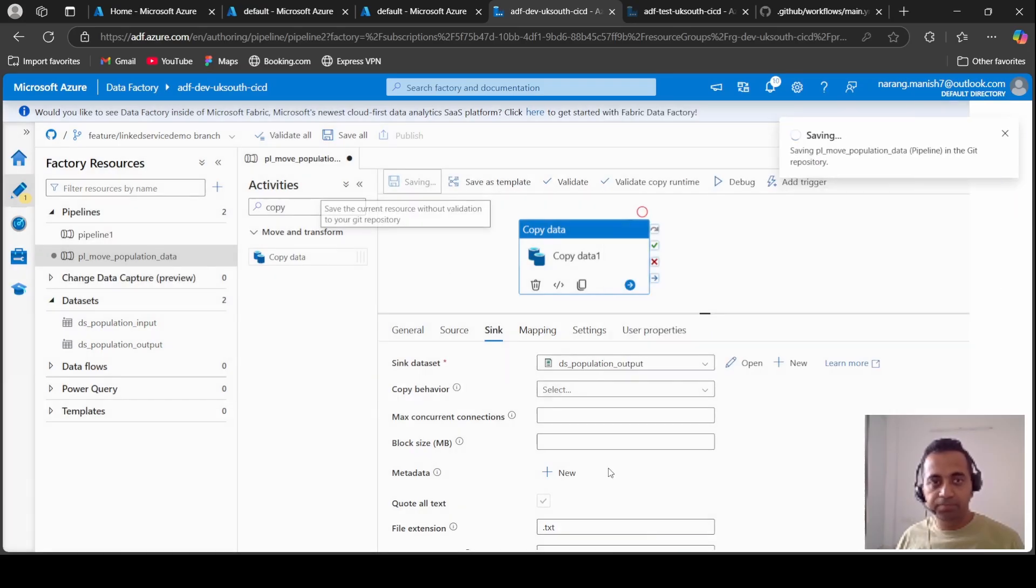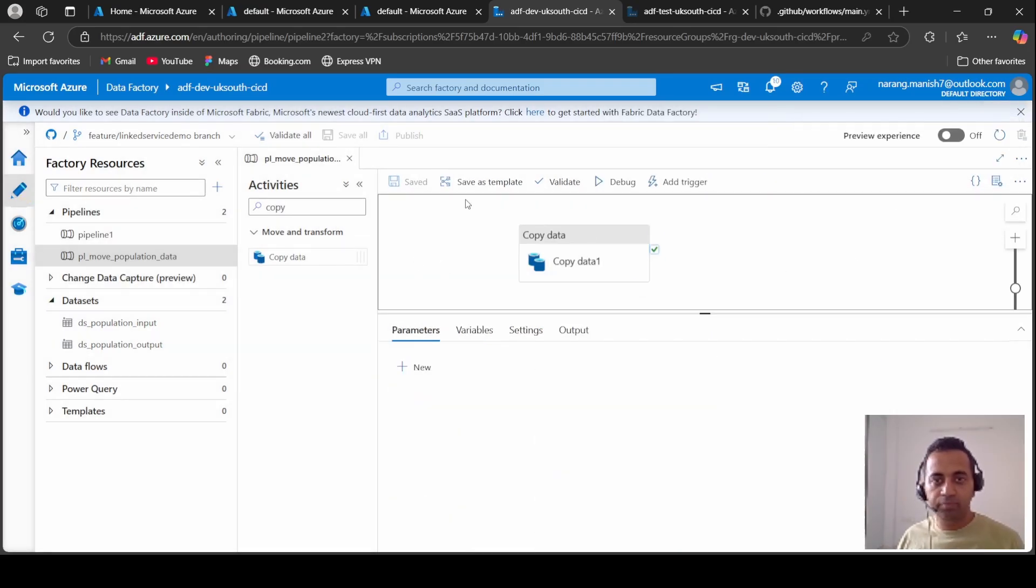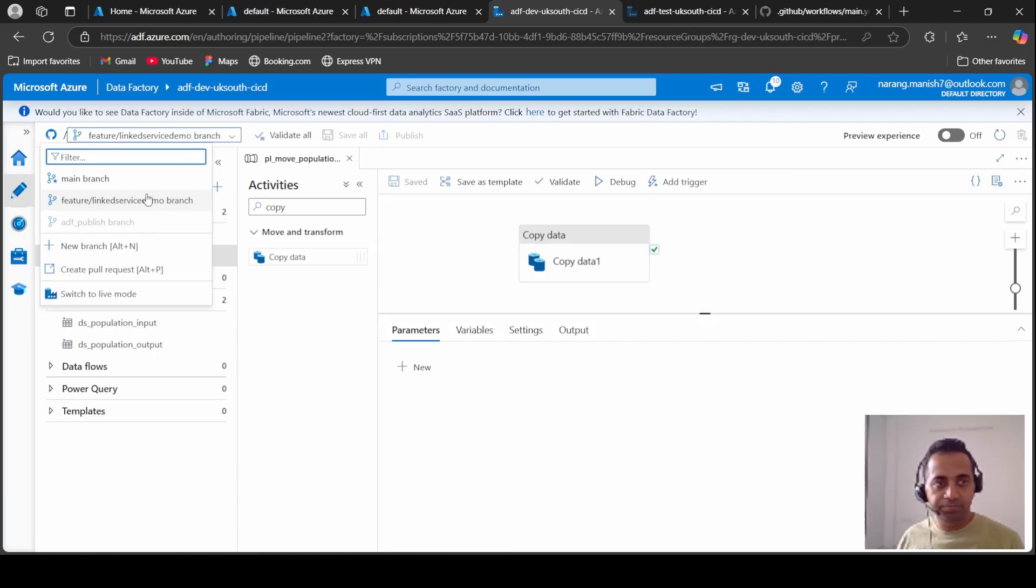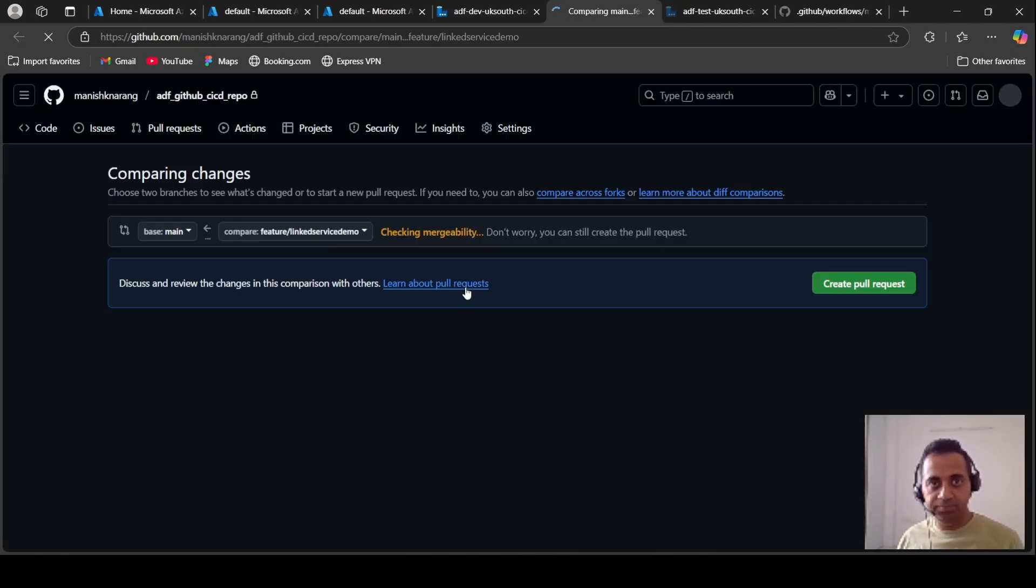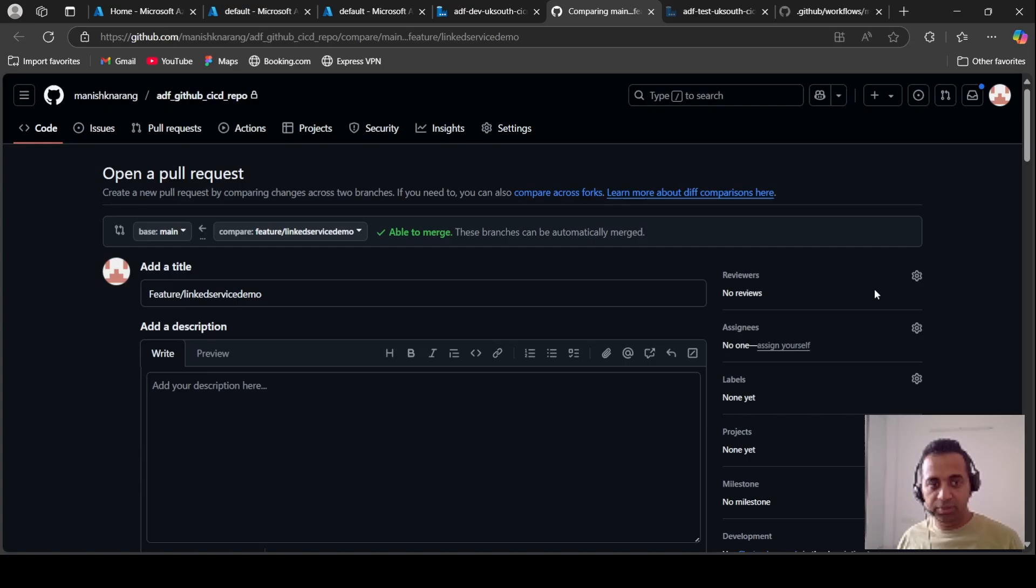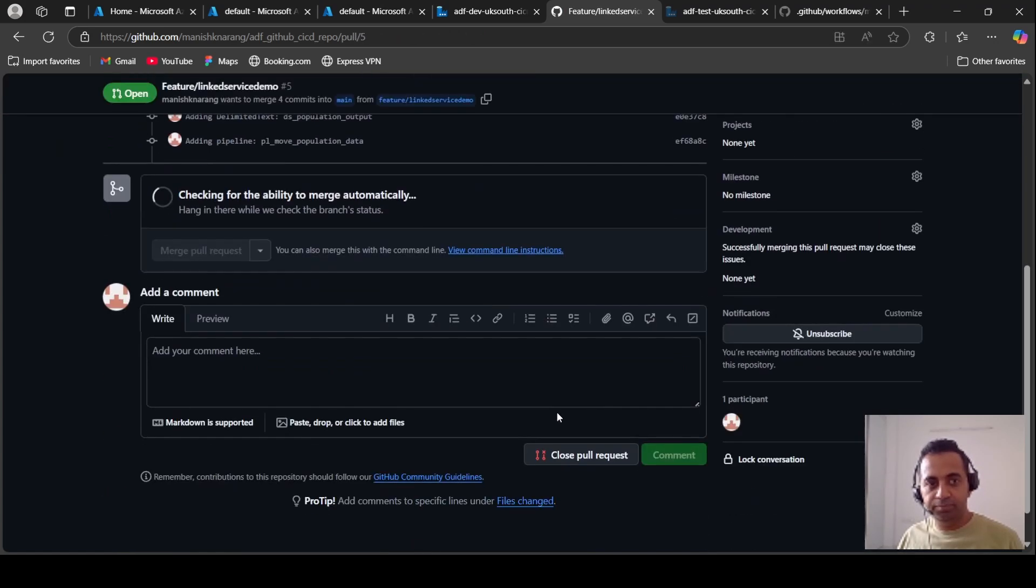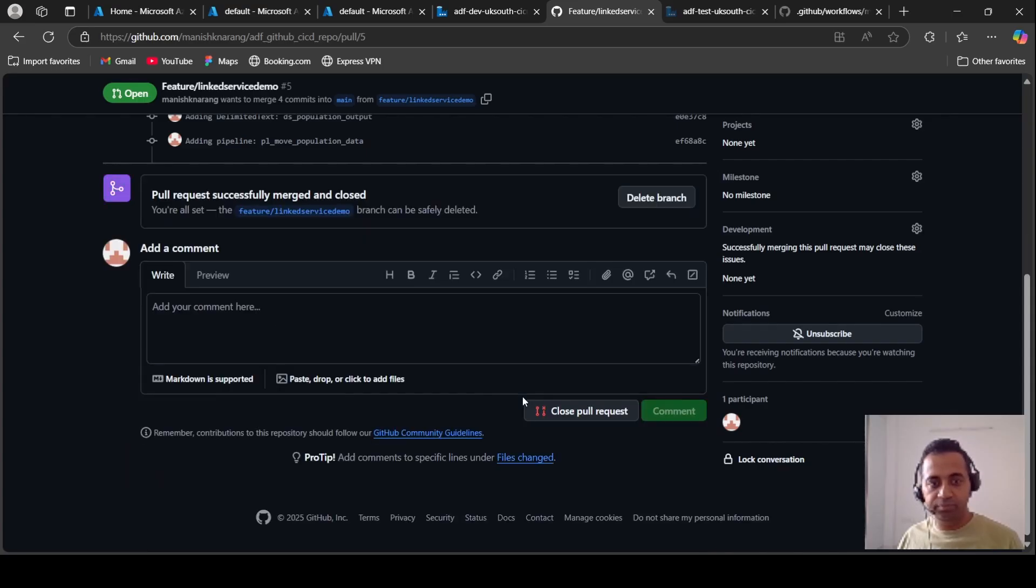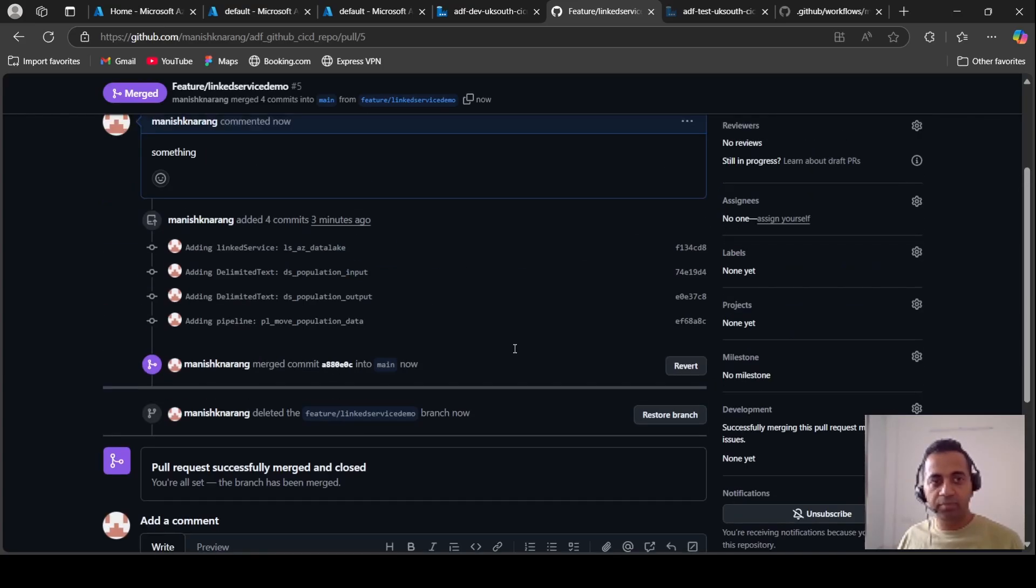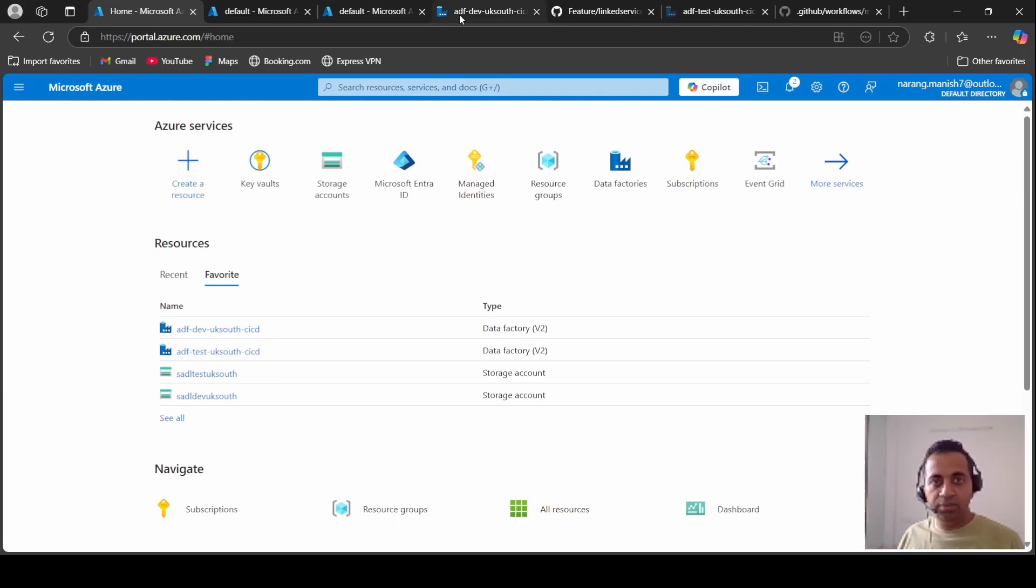I guess that's it. Let's push it to main branch and let's see what happens. I am creating a pull request, able to merge, create pull request. Type something meaningful here. Merge, confirm, delete the branch. Okay, so this is done.